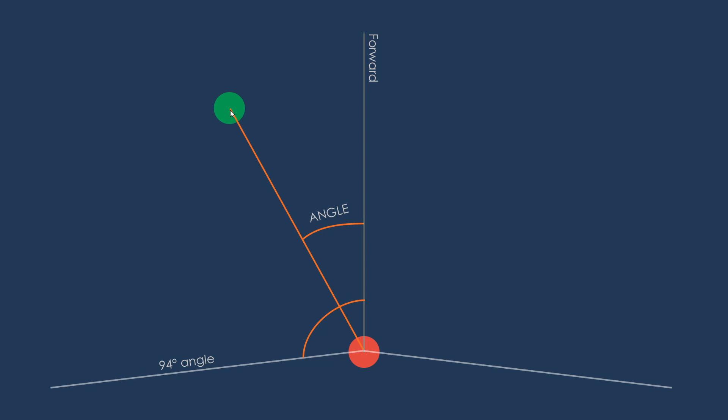So let's first define the angle between the forward facing vector and the vector that's going from the enemy to the player. So that would be this little orange line and as we can see we labeled it angle.